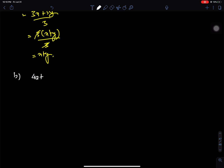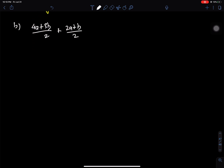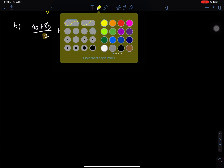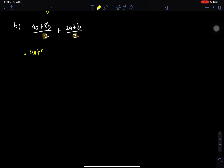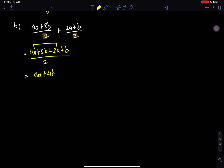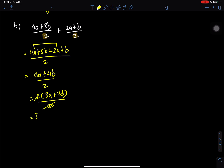a plus 3b by 2 plus 2a plus b by 2. The denominator is 2. This is equal to 6a plus 4b by 2. Taking 2 as common: 3a plus 2b by 2. The 2s cancel, giving 3a plus 2b.